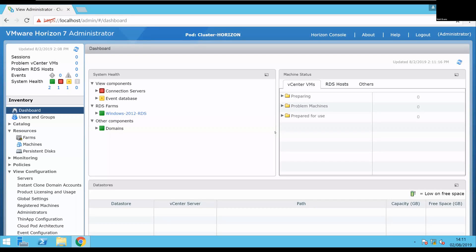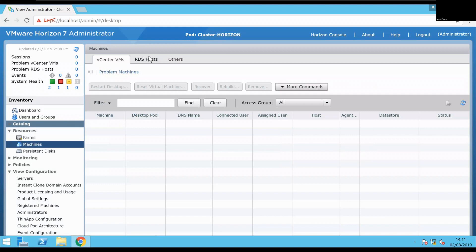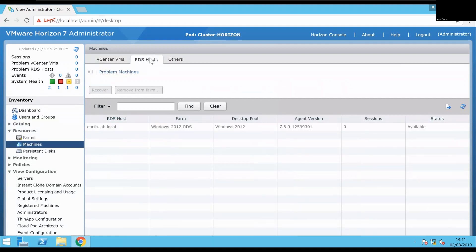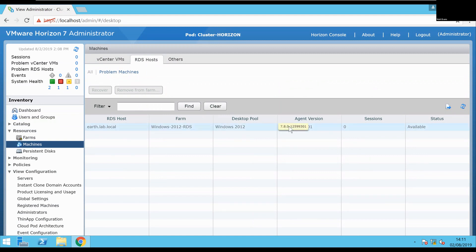We're now going to look at updating the agent in a Remote Desktop session host within a Horizon 7.9 environment. What you're looking at here is the Horizon admin console. If I go down to my machines and select RDS hosts, you'll see I've got one in the farm, one in my environment, and that's currently running the 7.8 agent. So what I'll be doing here is upgrading to the 7.9.